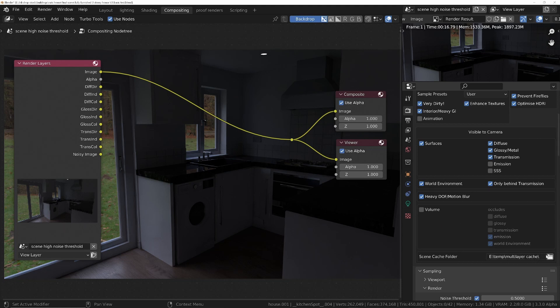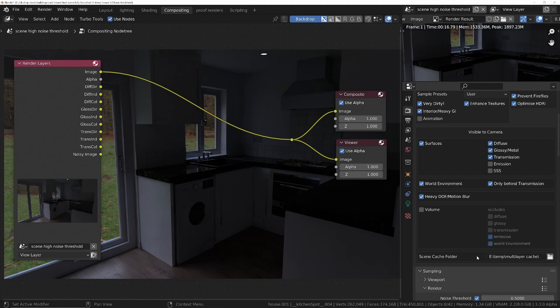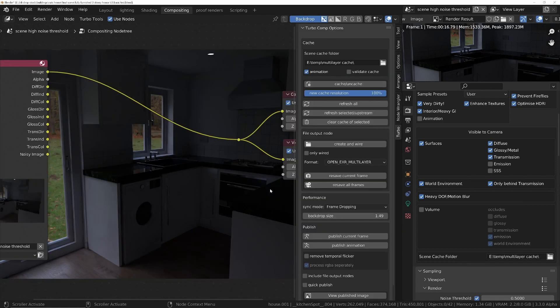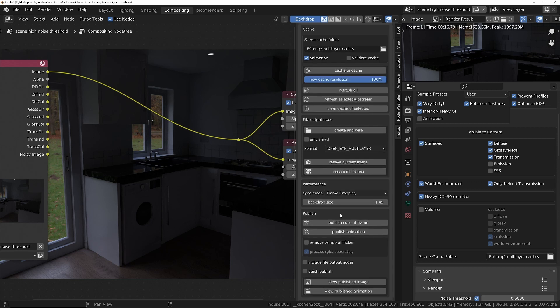And importantly, we need to tell it where the cache folder needs to live. So the cache folder will contain the cache files that are needed in order for all these additional tools such as re-saving without re-rendering, publishing, temporal denoising - all that good stuff is allowed to work because we save a cache file in here.